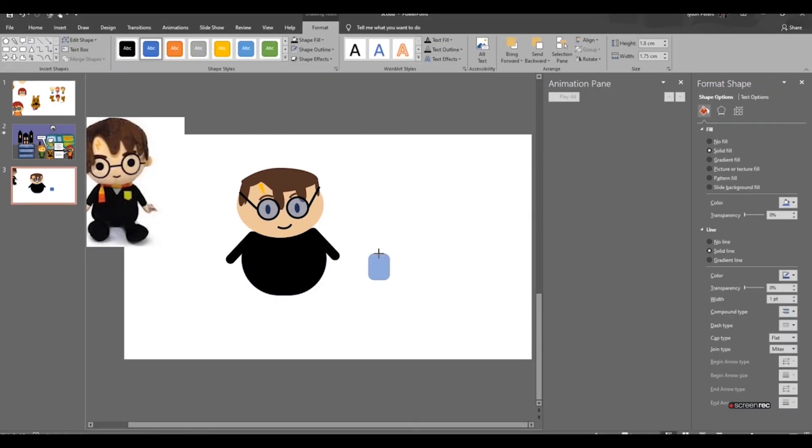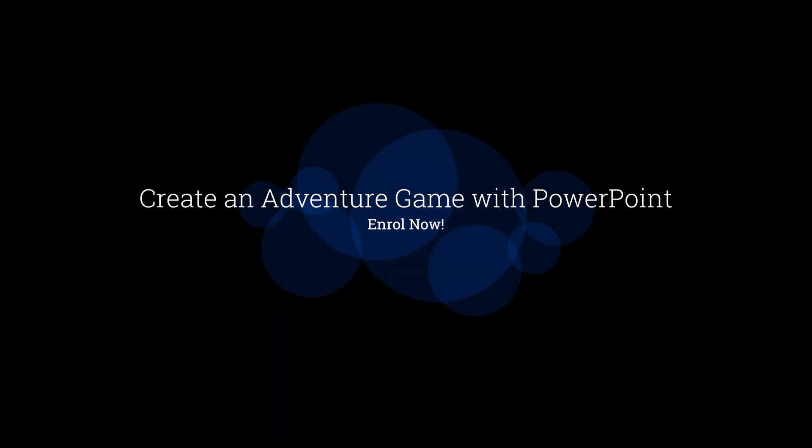All this and more in my epic Create an Adventure Game with PowerPoint course.